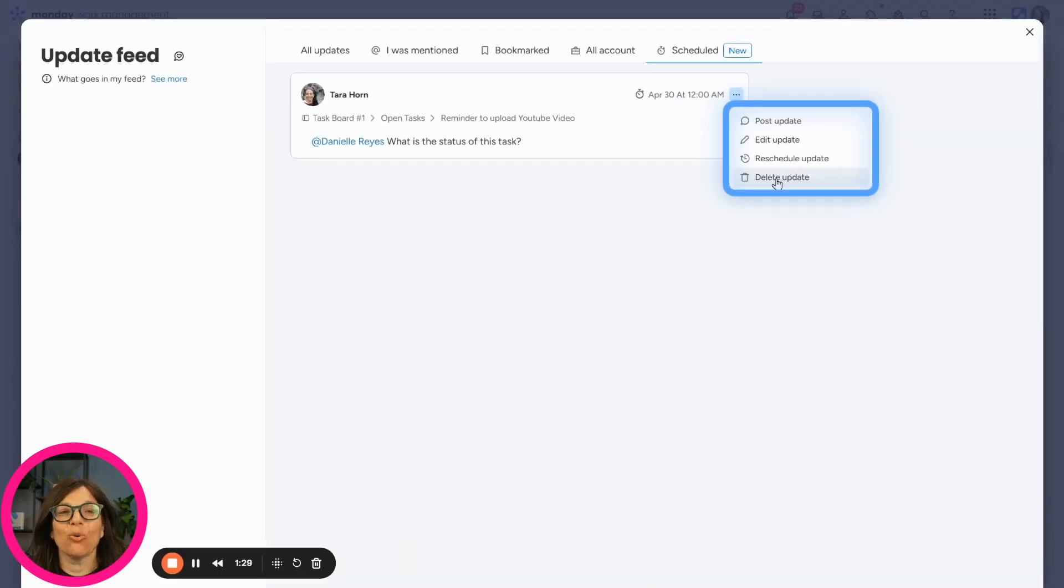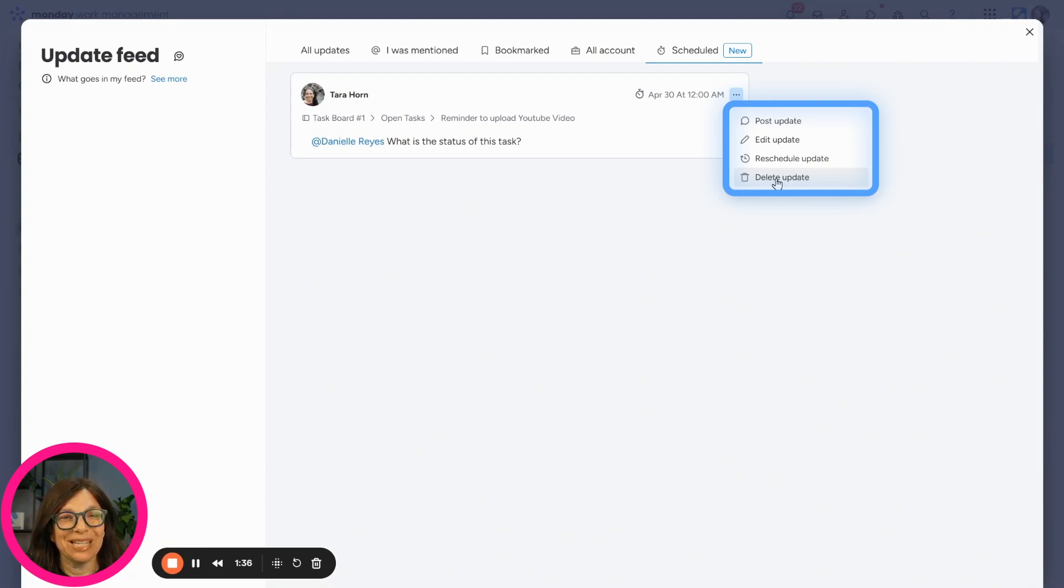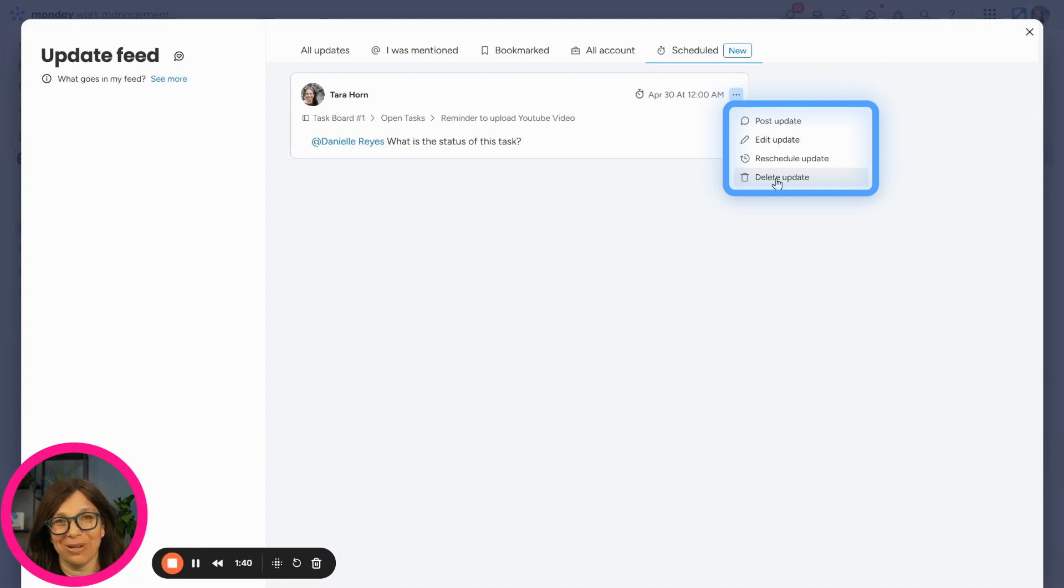So this is just a really easy feature that if you want to make sure your updates go out at a certain time, so people on your team see them, you can use this brand new feature within monday.com.